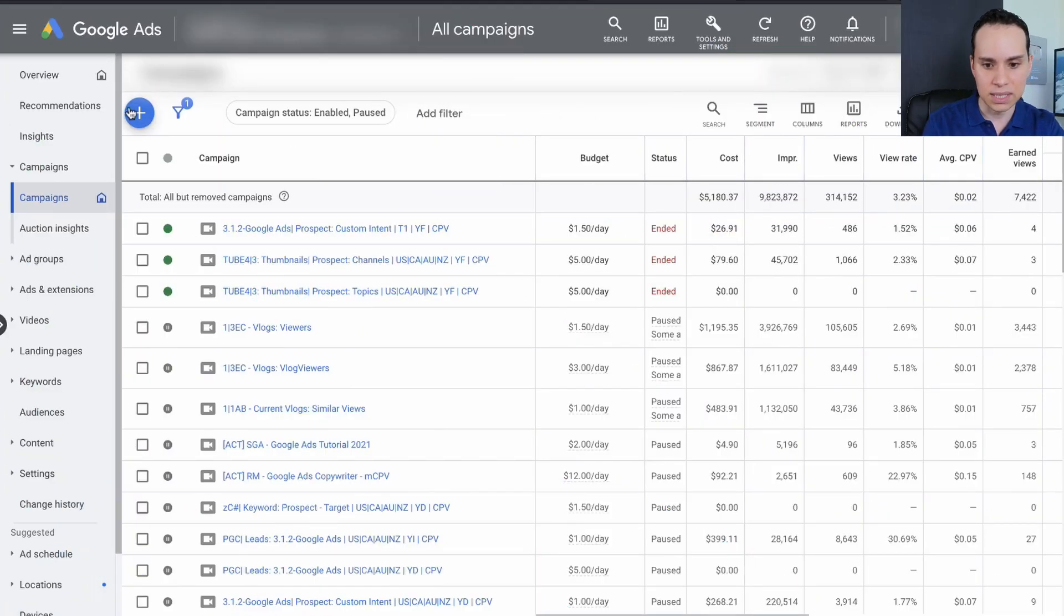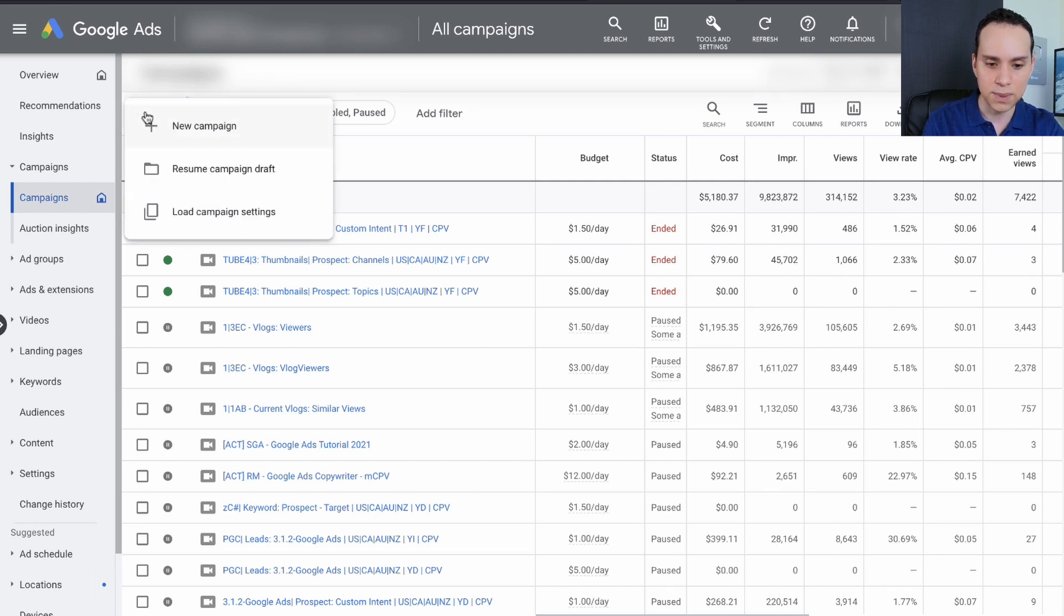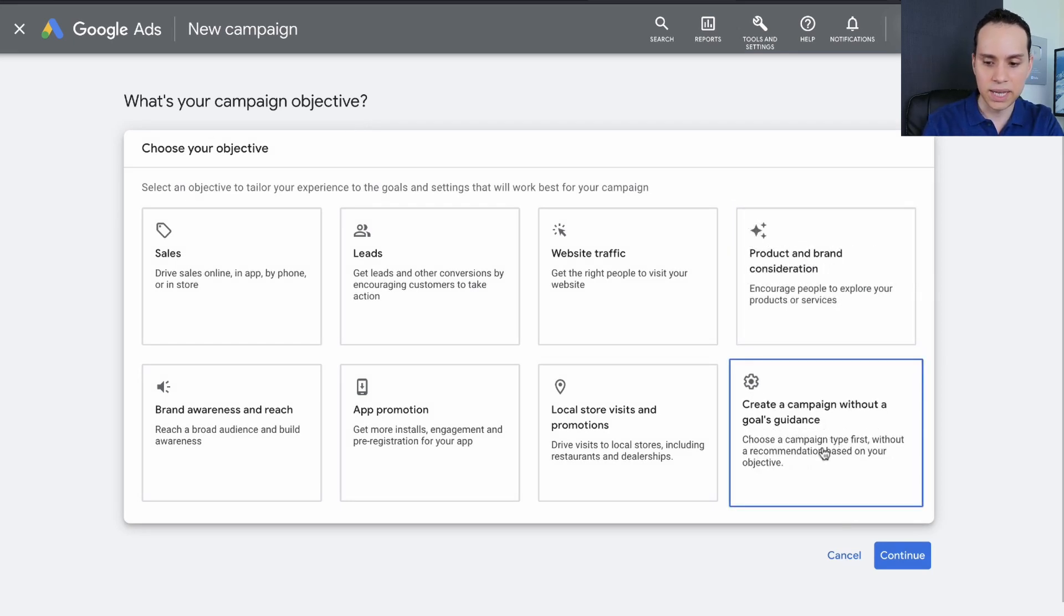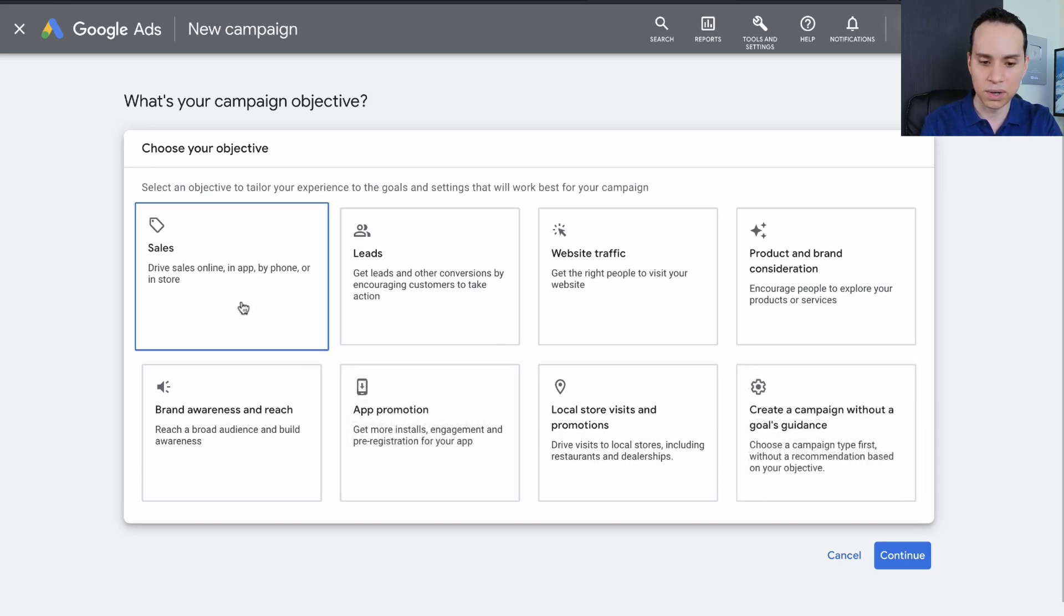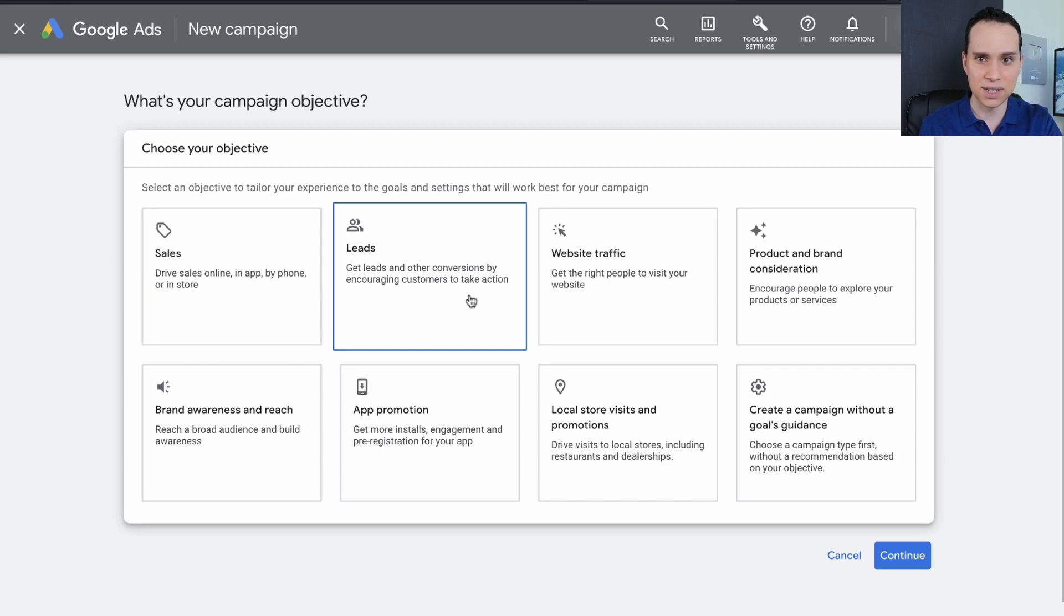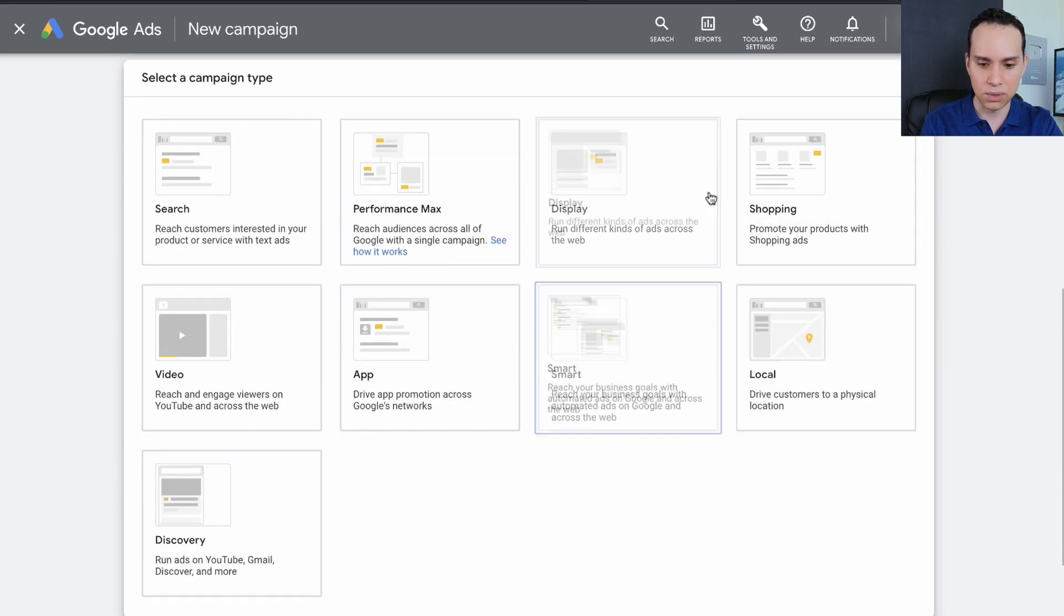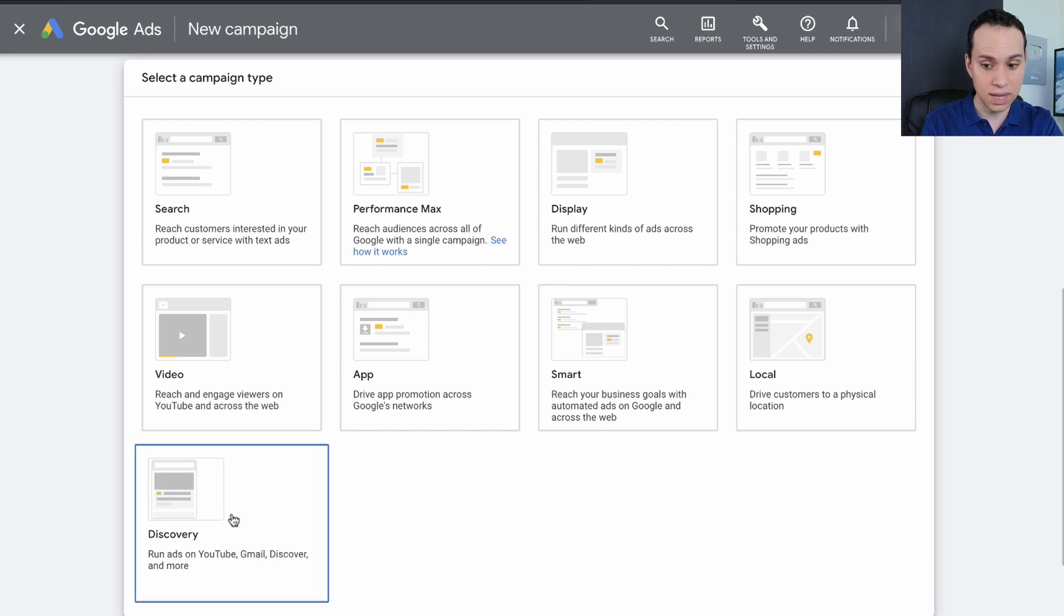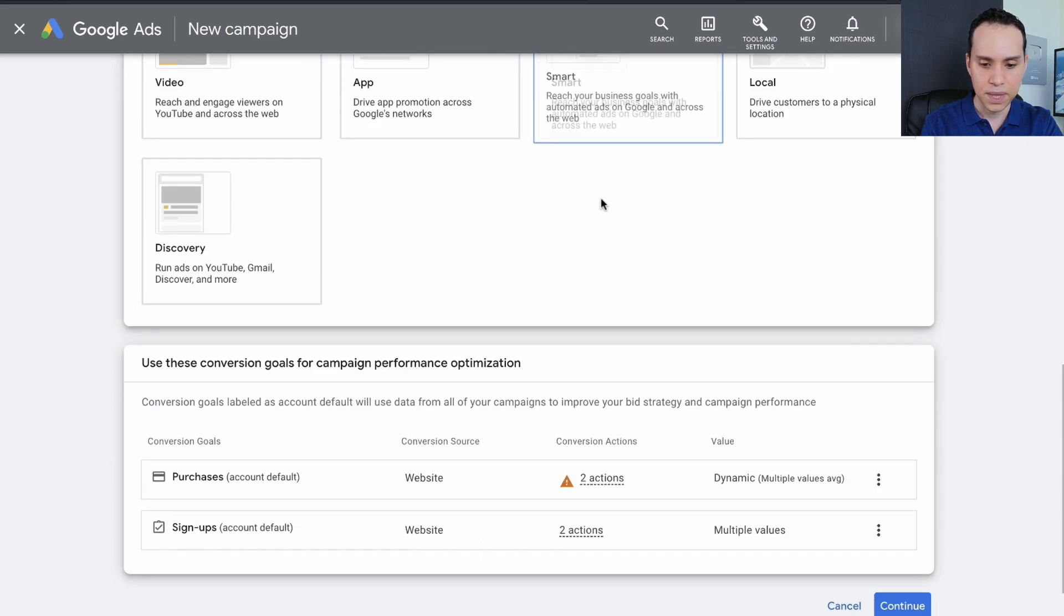After that, we're pretty much looking at the same strategy and the same type of ad creative and targeting options. So let's go ahead and jump into the Google Ads interface. I'm inside of my account here, so we'll click on the blue plus button and click on new campaign.